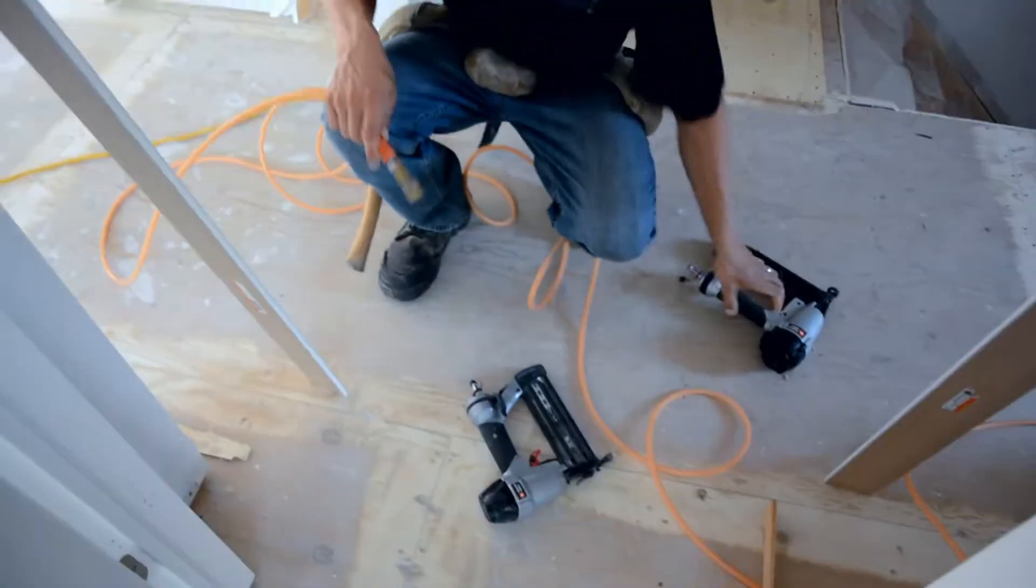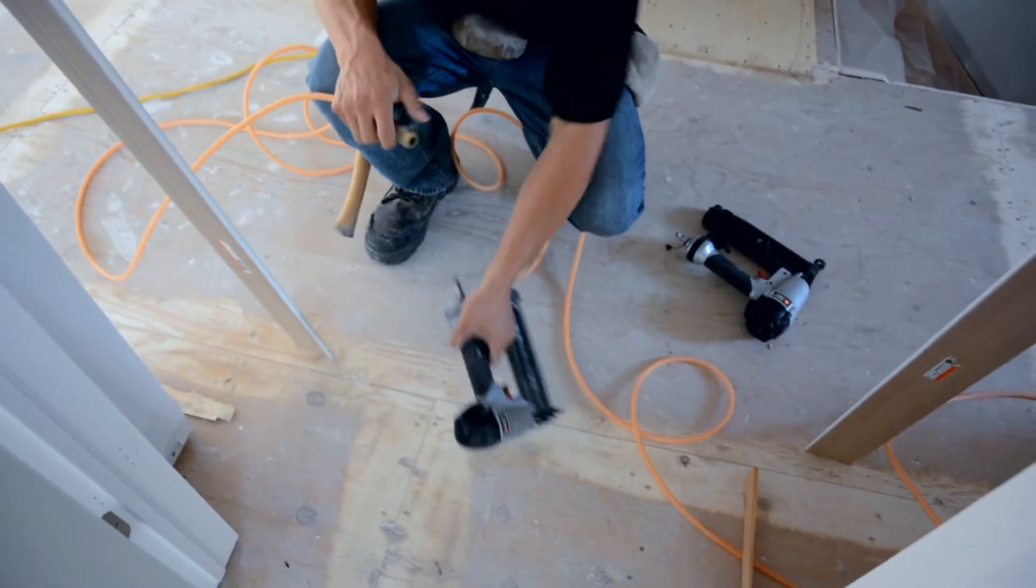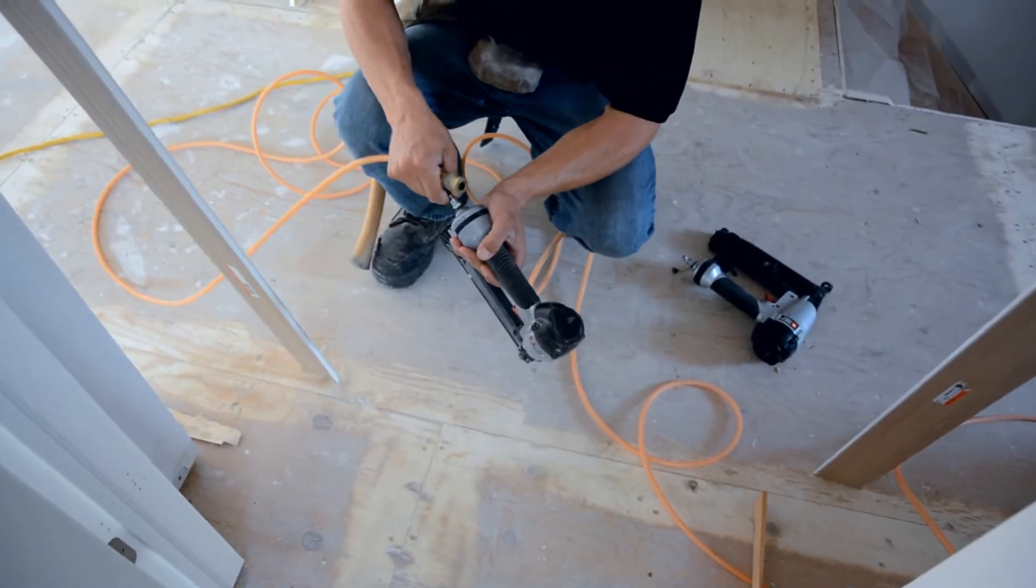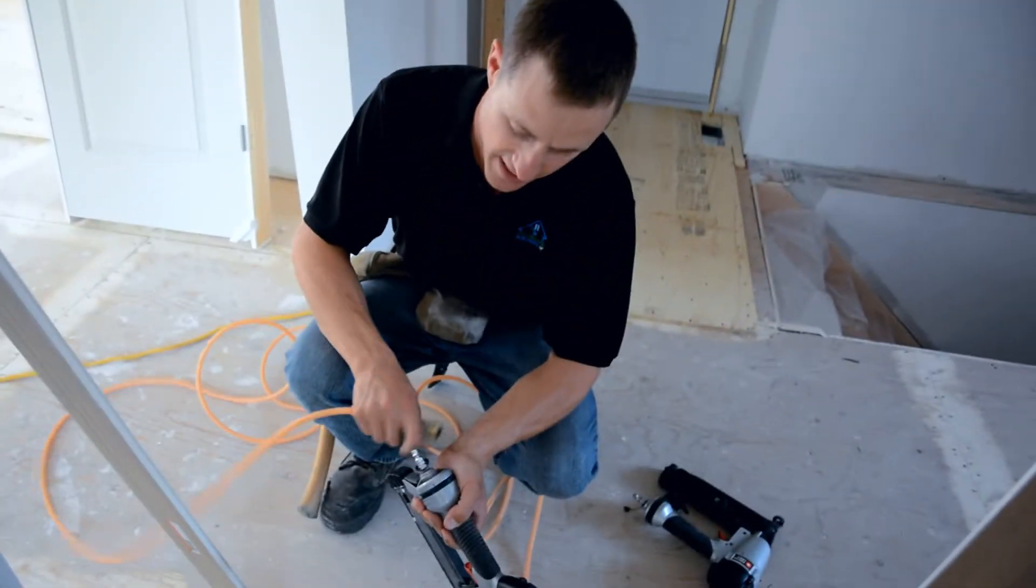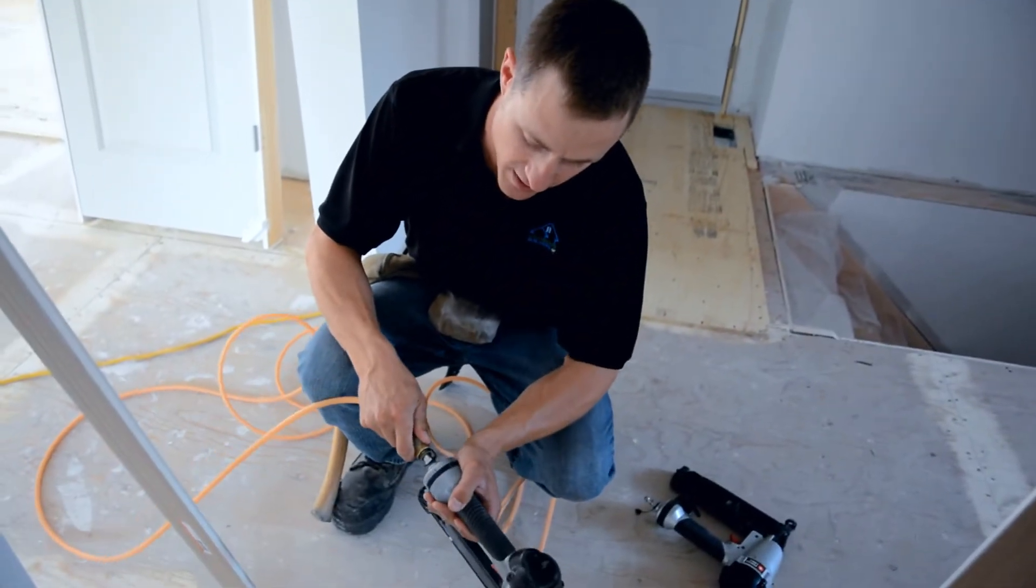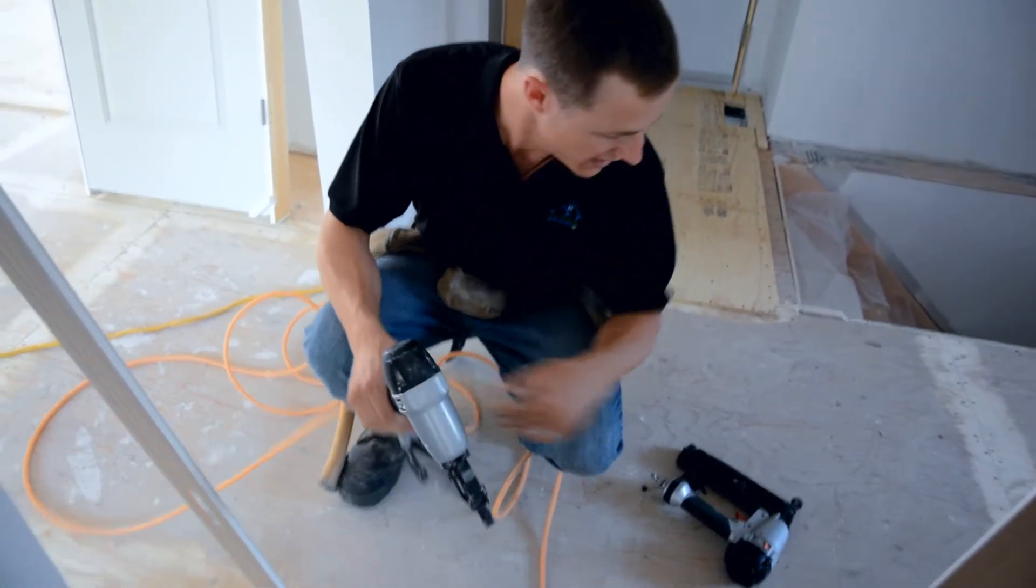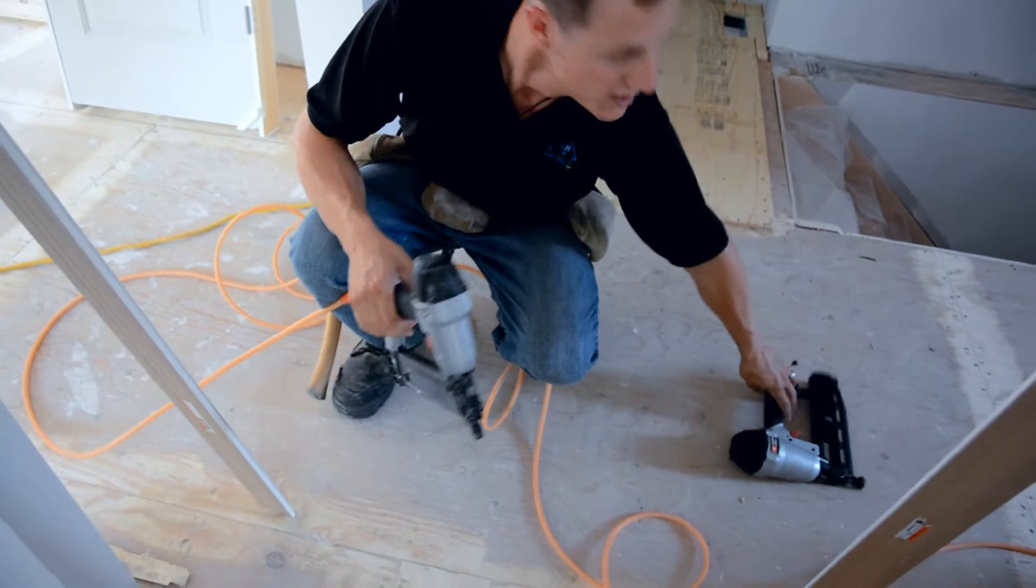Now that I'm trimming the door, what I'm going to do is switch to my 18 gauge nailer instead of my 16 gauge just because it does a little cleaner job on the trim and it tends to not blow out as much and protects the profile of the trim.